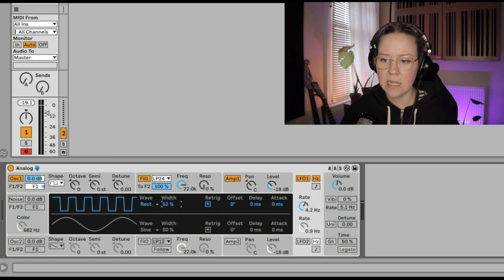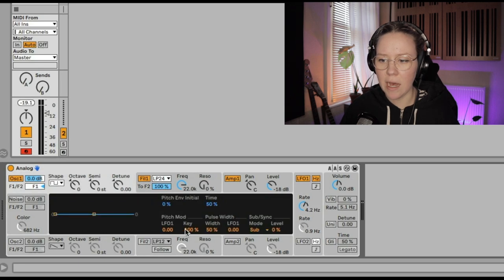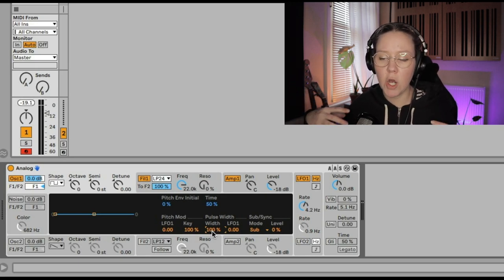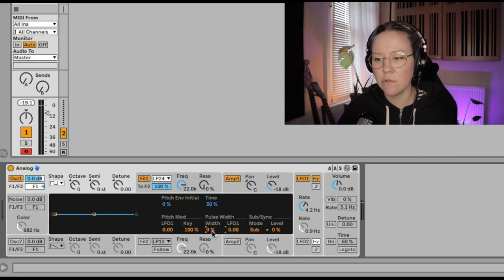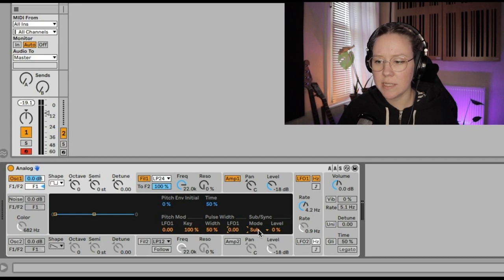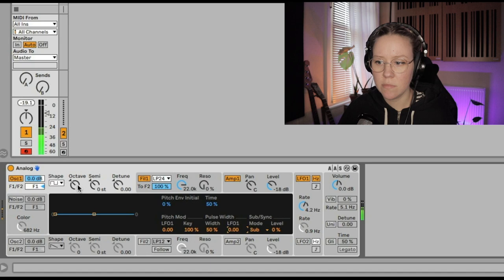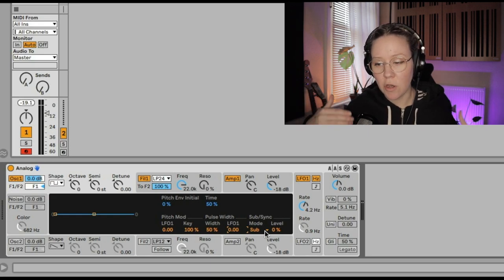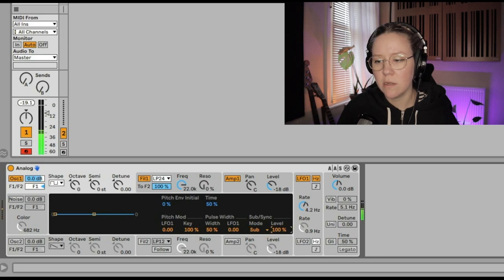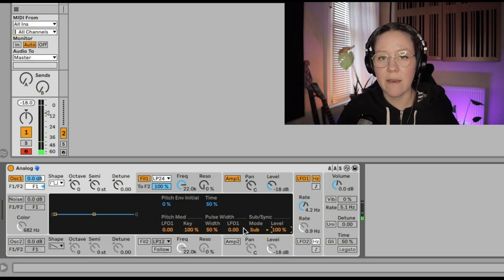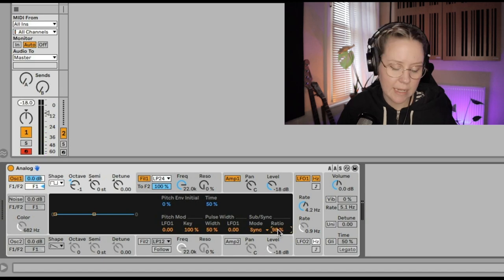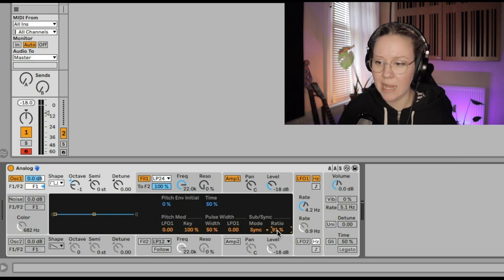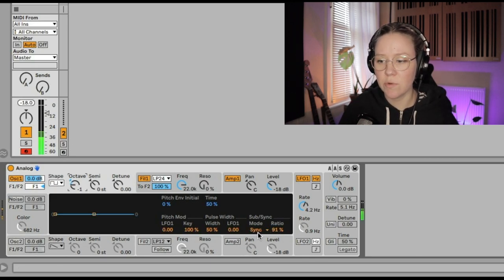Pulse width is easy to demonstrate with the rectangle wave — you can see the width of the signal going up and down. Making it wider sounds bigger and boomier; making it very small sounds thinner. We can modulate the width with LFO1. We can also add a mode — for example, a sub oscillator, which adds another sound an octave lower. We can also use sync mode, which restarts the oscillator waveform according to an additional oscillator, giving really interesting textures.